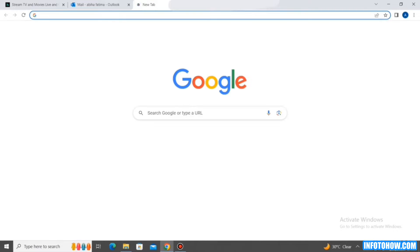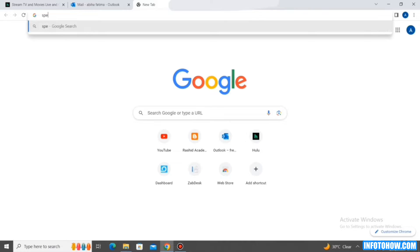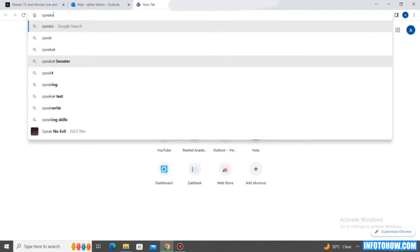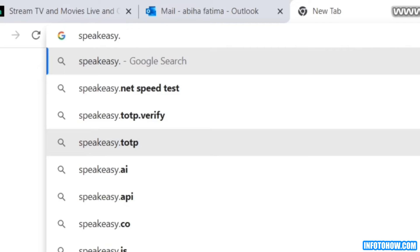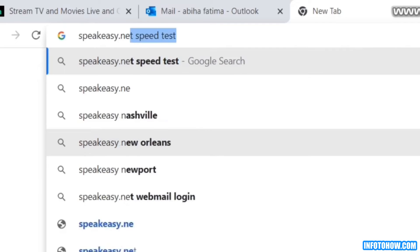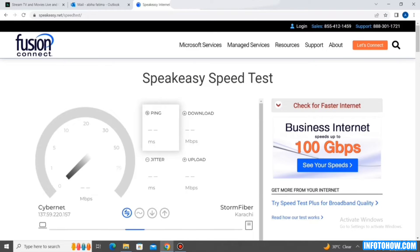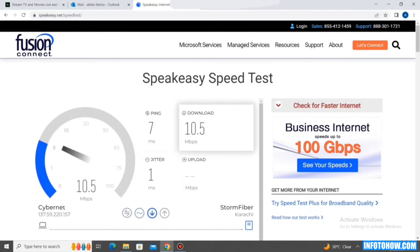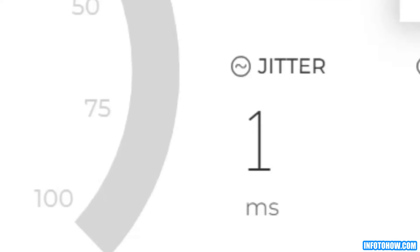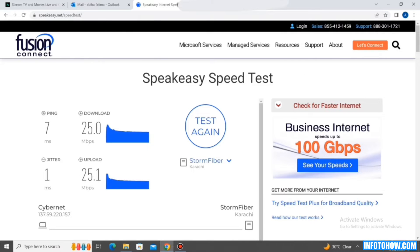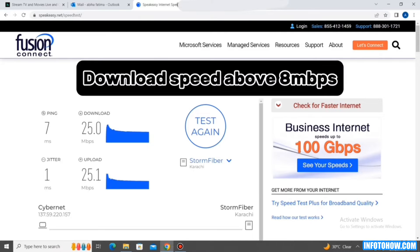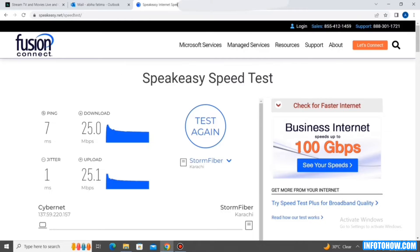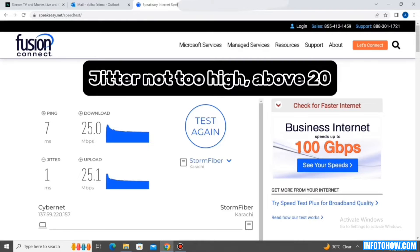Check if your internet is working properly. For this purpose, you can use the speedtest tool to verify your connection. Launch your browser and go to this website. Once on the site, click the start button to initiate the test. After the test finishes, make sure to check the figures for download, upload and jitter. Ensure that the download speed is above 8 Mbps and upload speed is above 2 Mbps. Ensure the jitter isn't very high, above 20.